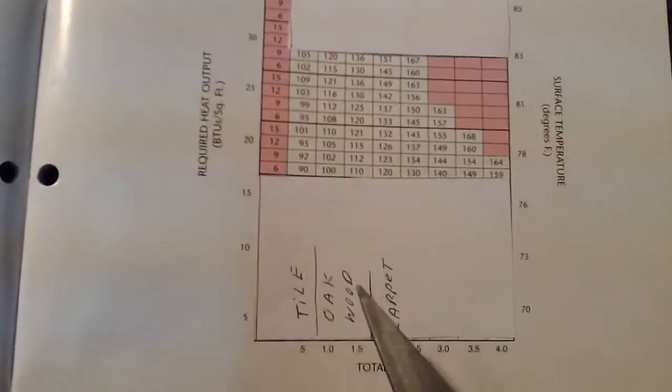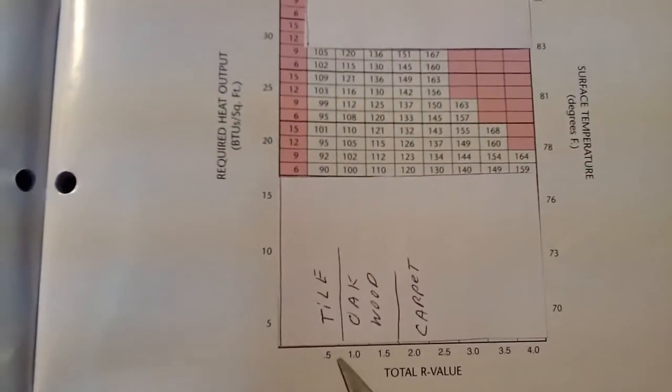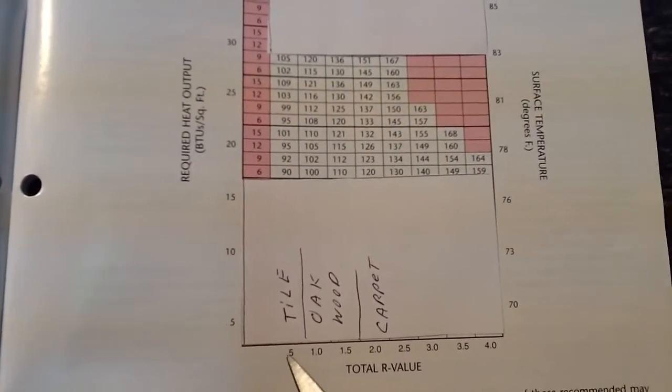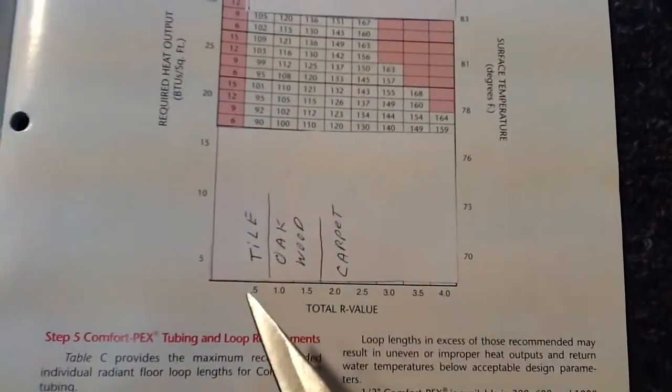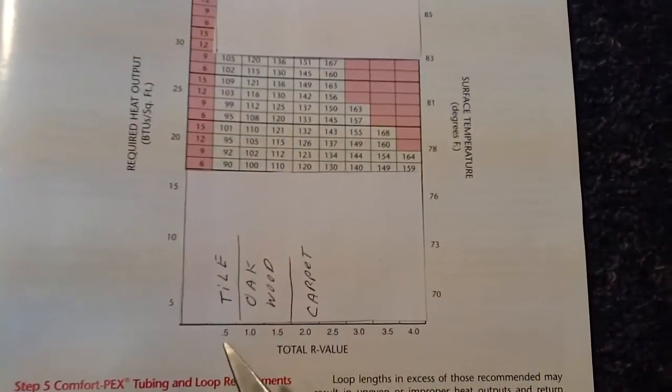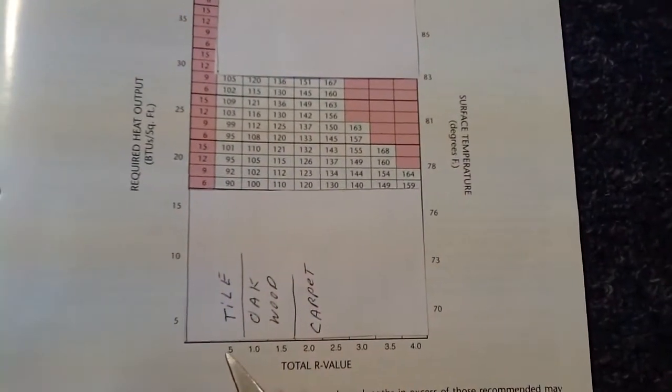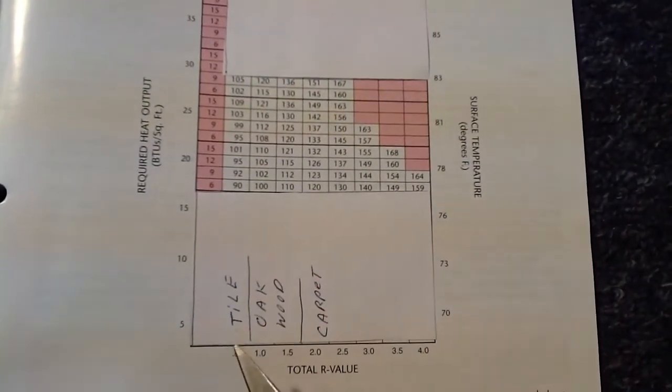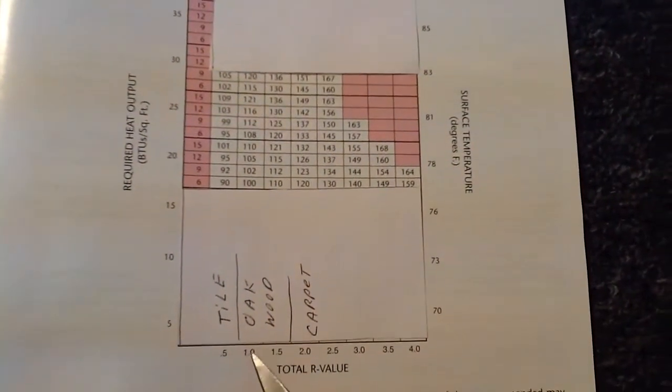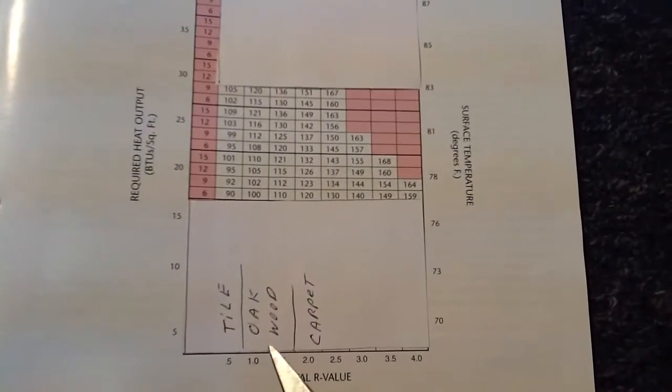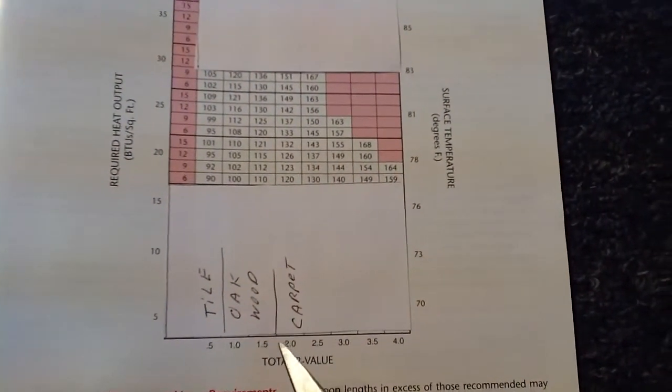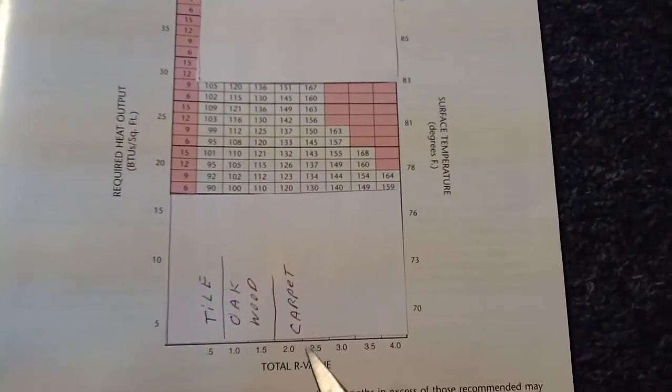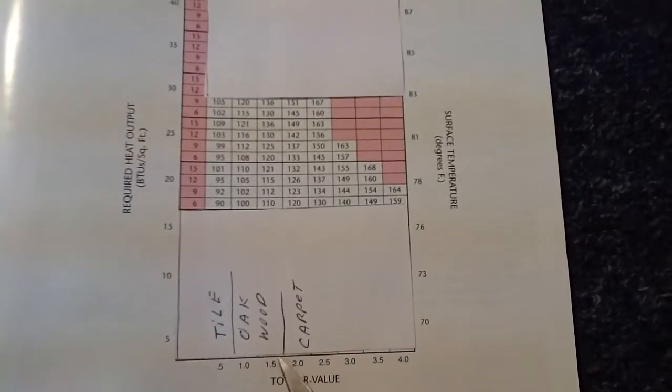As you can see, 0.5, which is probably mud tile, that's R, the resistance, the R value, 0.5, very little, the radiant gets through it very easy, probably tile. 1.0 to 1.5 is wood, normally oak wood floors. Once you get to two and larger, that's carpet and carpet with padding.